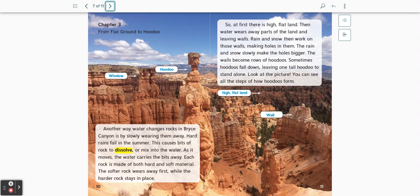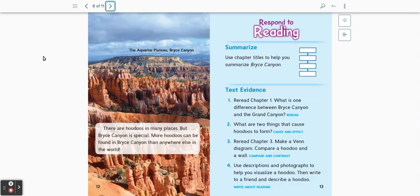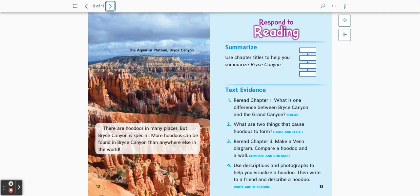High flat land, wall, window, hoodoo. The Aquarius Plateau, Bryce Canyon. There are hoodoos in many places, but Bryce Canyon is special. More hoodoos can be found in Bryce Canyon than anywhere else in the world.